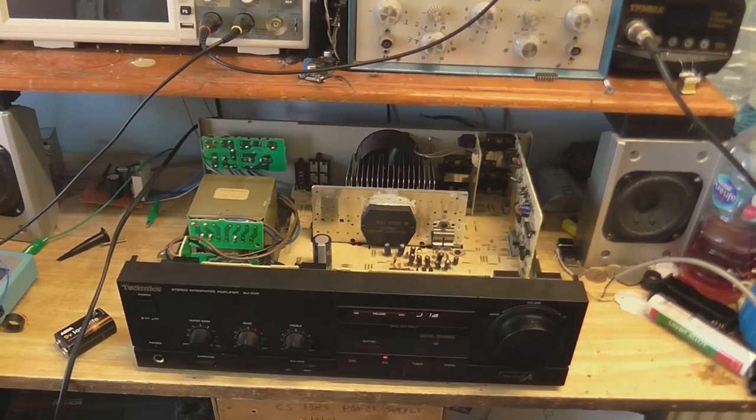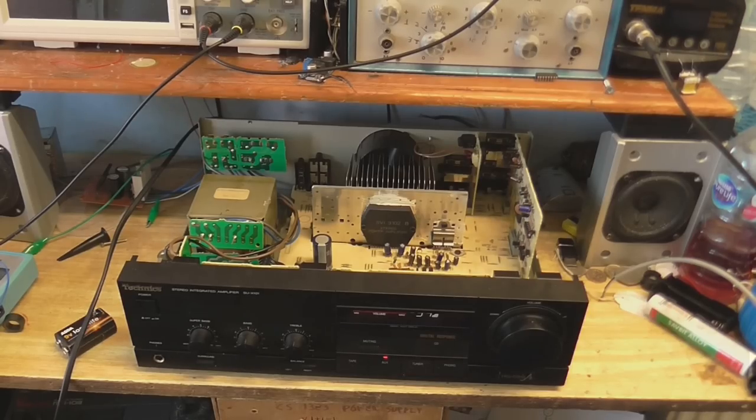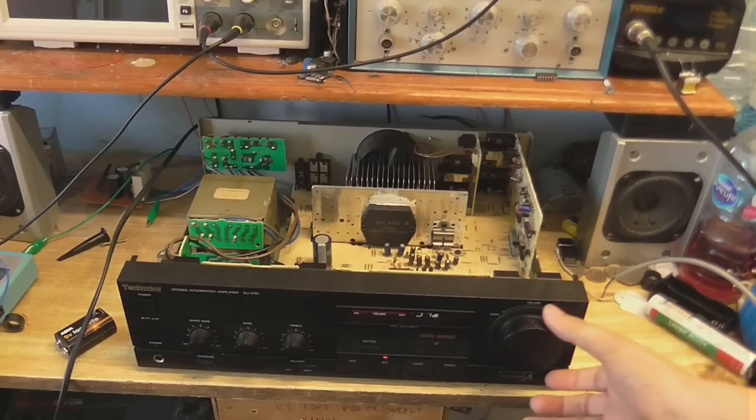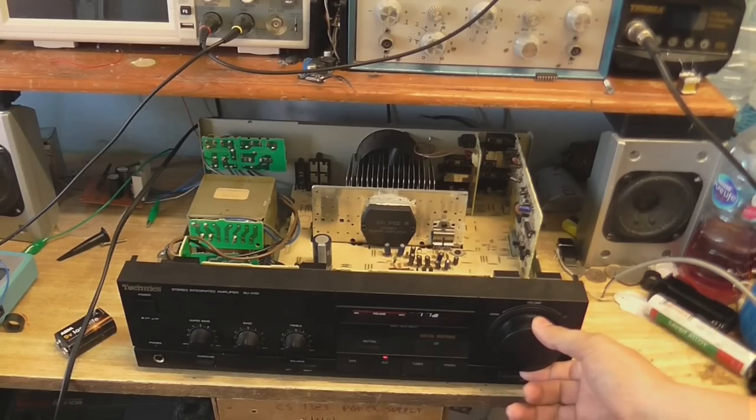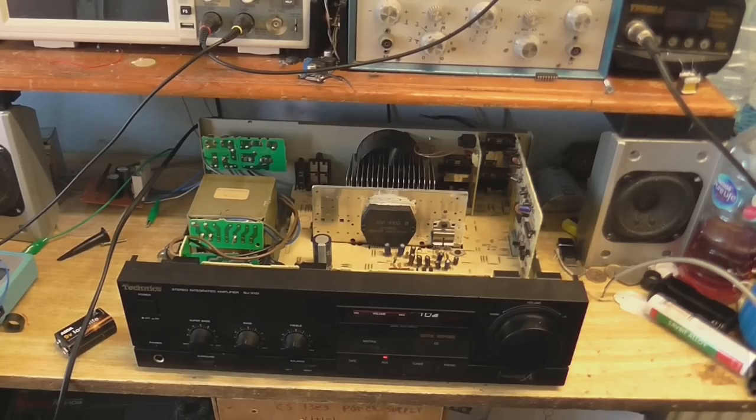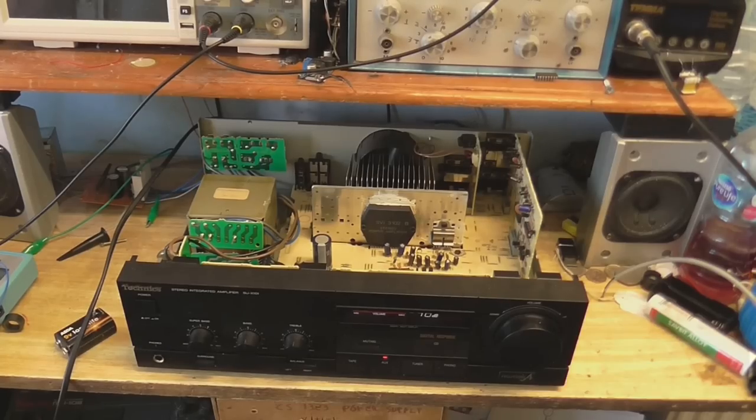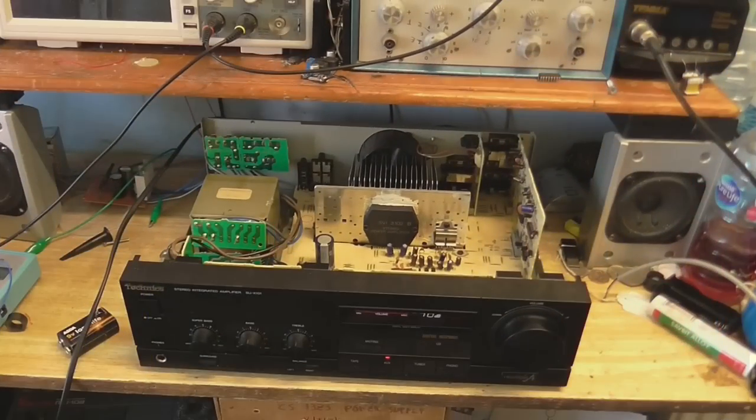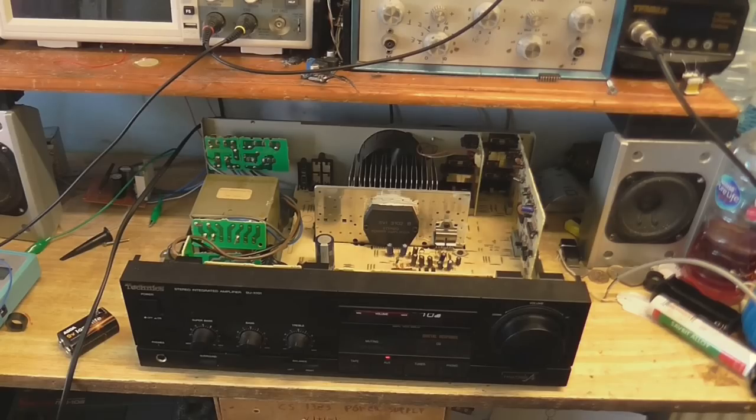So I've got that connected to the auxiliary input, and that's working absolutely fine. Okay, let's try to find something with a little bit more fidelity than Commodore 64 music. Okay, there we go. That's better.